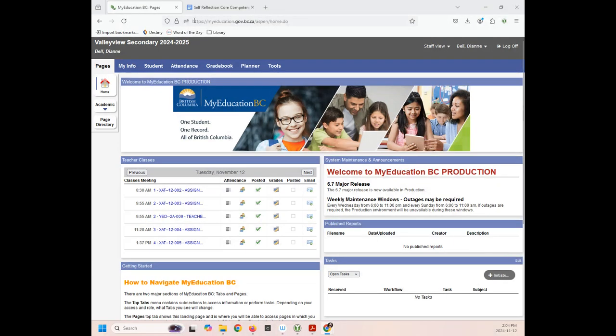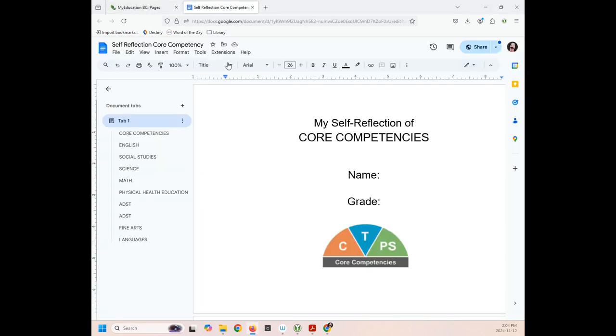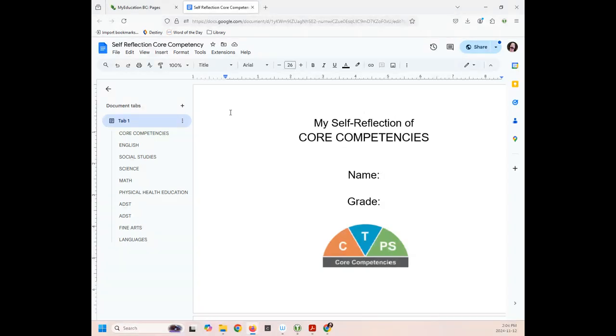So first of all, you need to log into MyEd. I've already done that and of course mine looks a little different because I'm a teacher. So you want your MyEd open in one tab and in another tab you're going to open your self-reflection core competency document. You've probably got this in your core competency folder so you can either access it from Google Docs or go to your Google Drive into that core competency folder and open it from there.